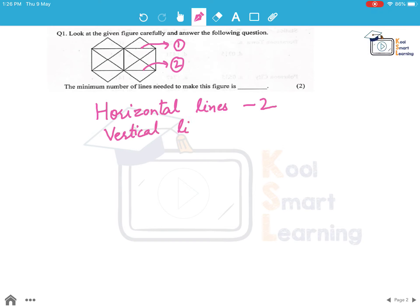Let's look at the vertical lines. We have this V1, we have this which is V2, and this is the third one which is V3. So we have three vertical lines.